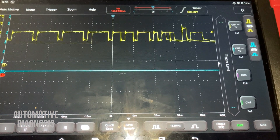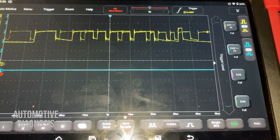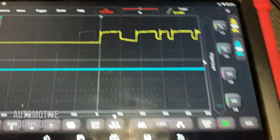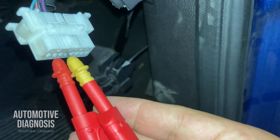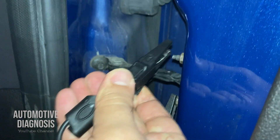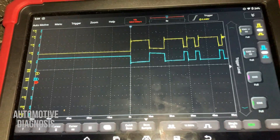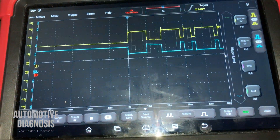Let's connect channel 2 on the CAN low, and we will have a comparison between CAN high and CAN low. Channel 2 has the yellow head. I have inserted channel 2 as well, along with another ground for channel 2. Now the yellow waveform is for CAN high.